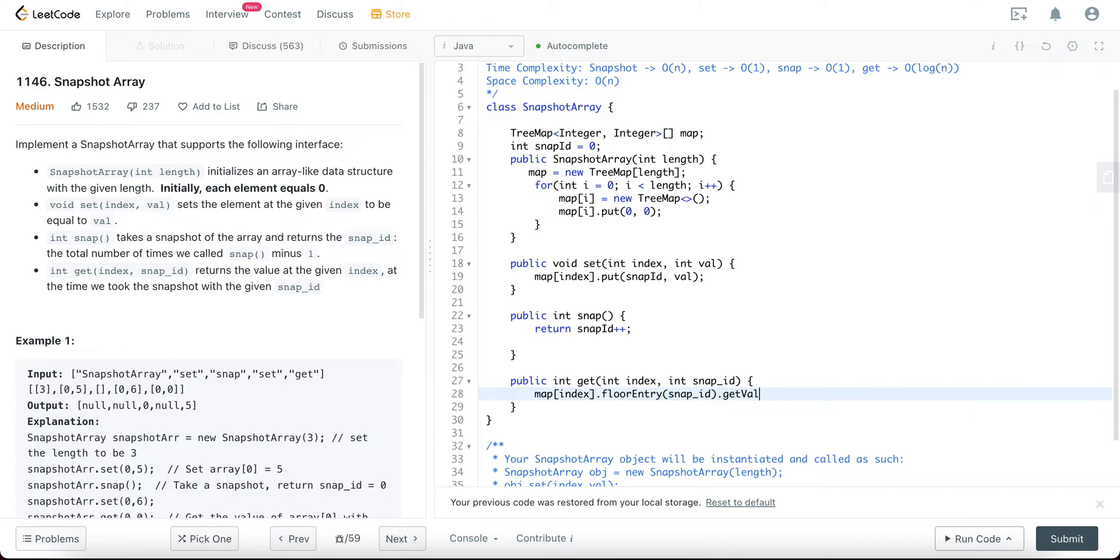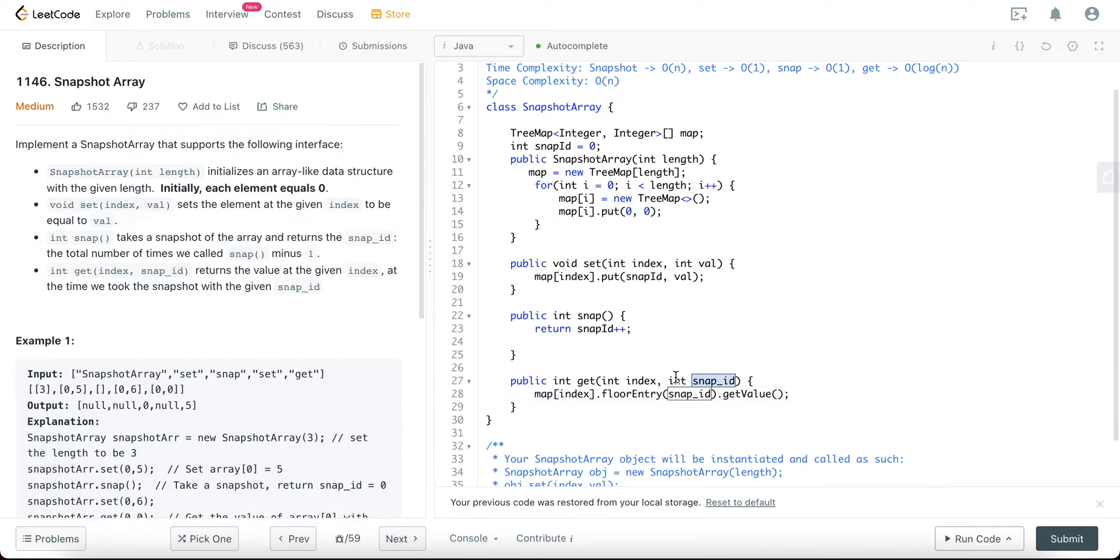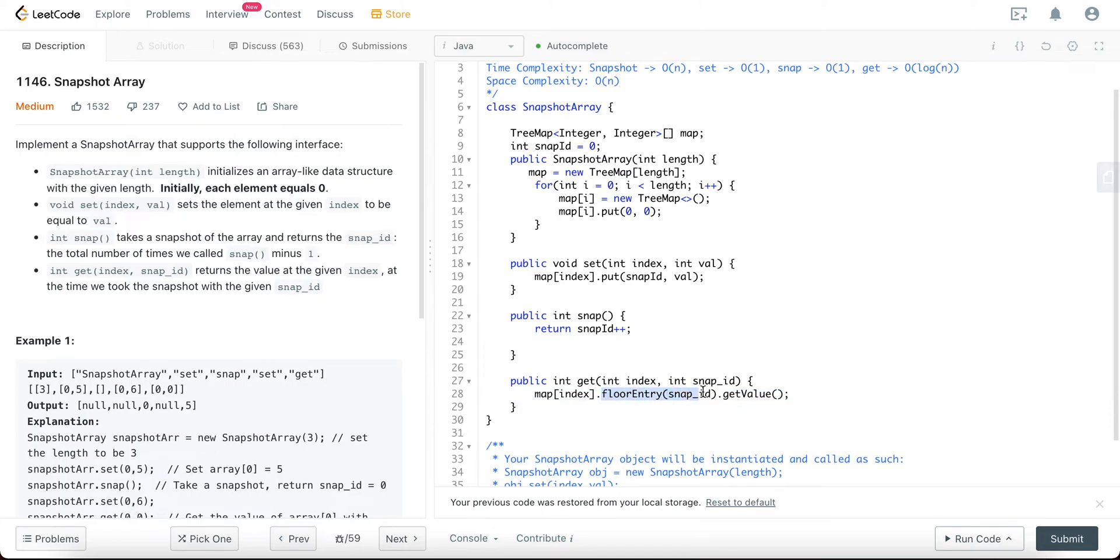So what exactly are we doing here? So for example, your index one value gets changed at like snapshot five and six, and it's asking you for a value at four. So it's asking you snap ID four at index one. So you don't have any of those values stored up, so you try to get the floor key. So that's the reason why you're trying to use the floor entry right here and then send the value.